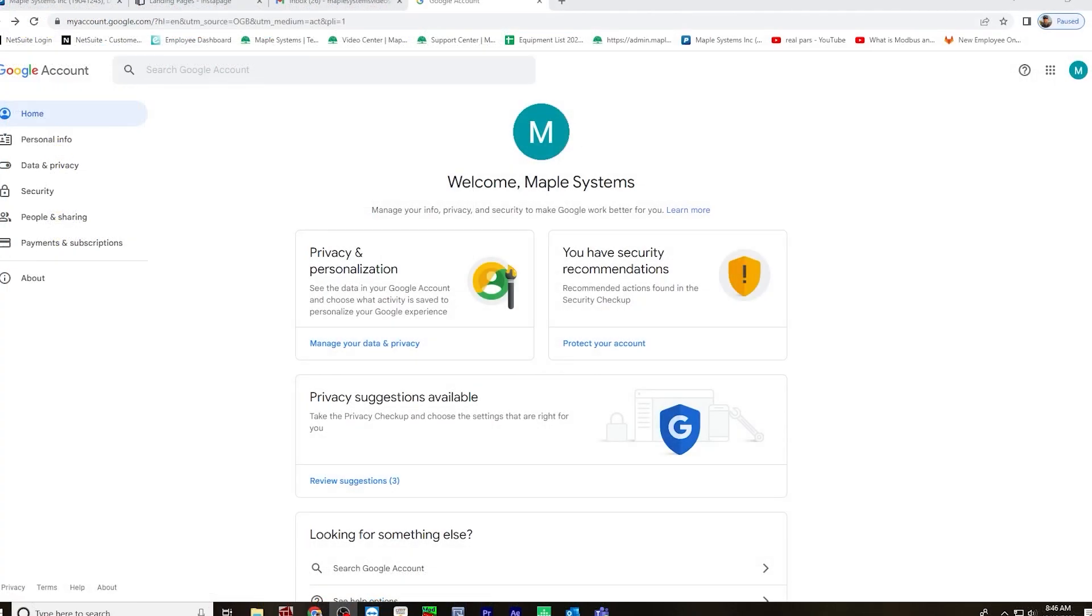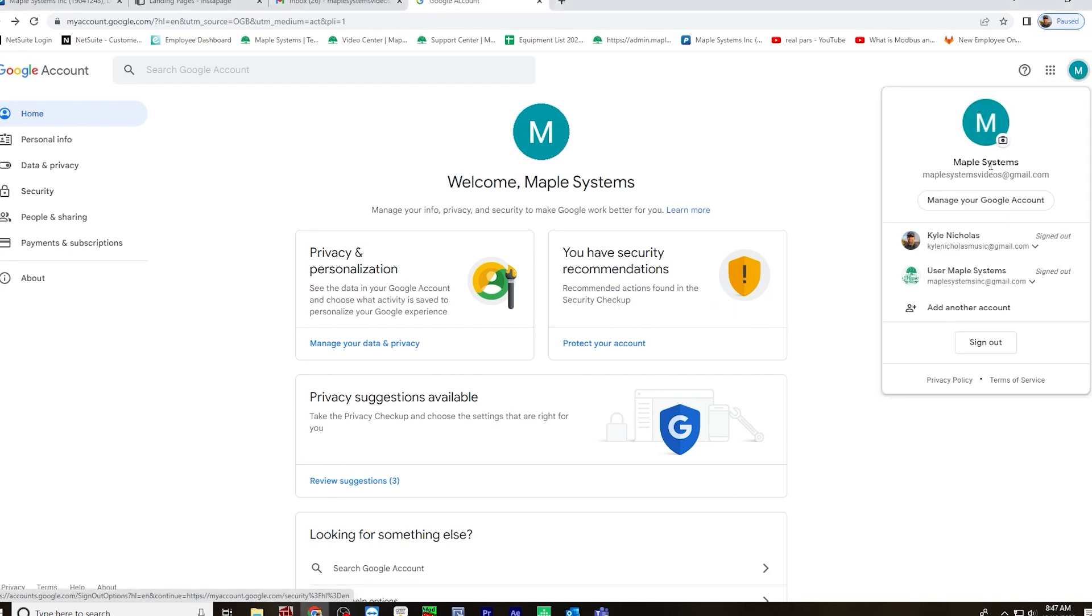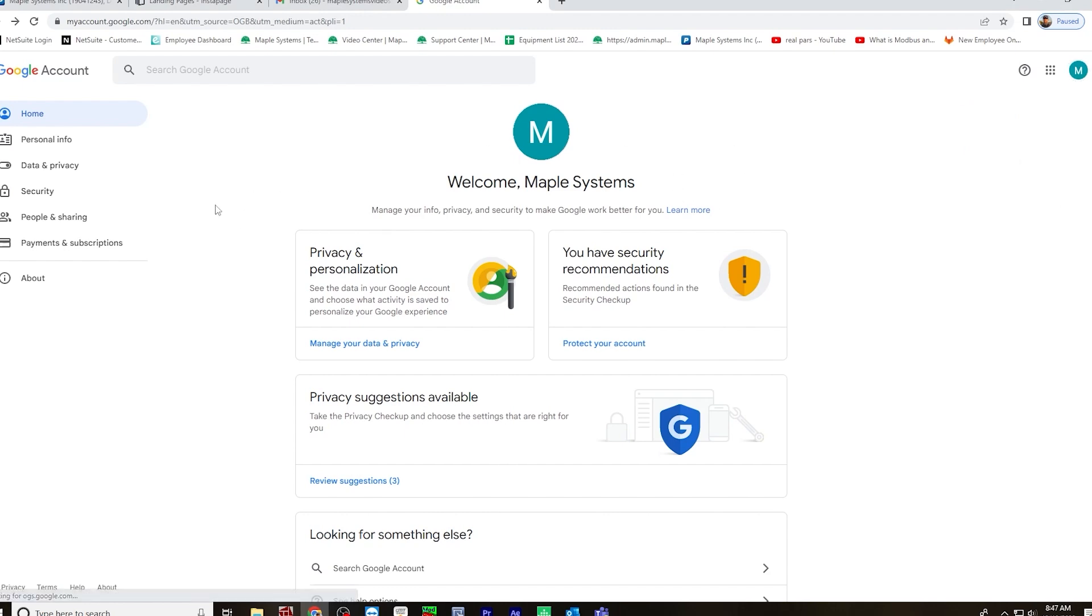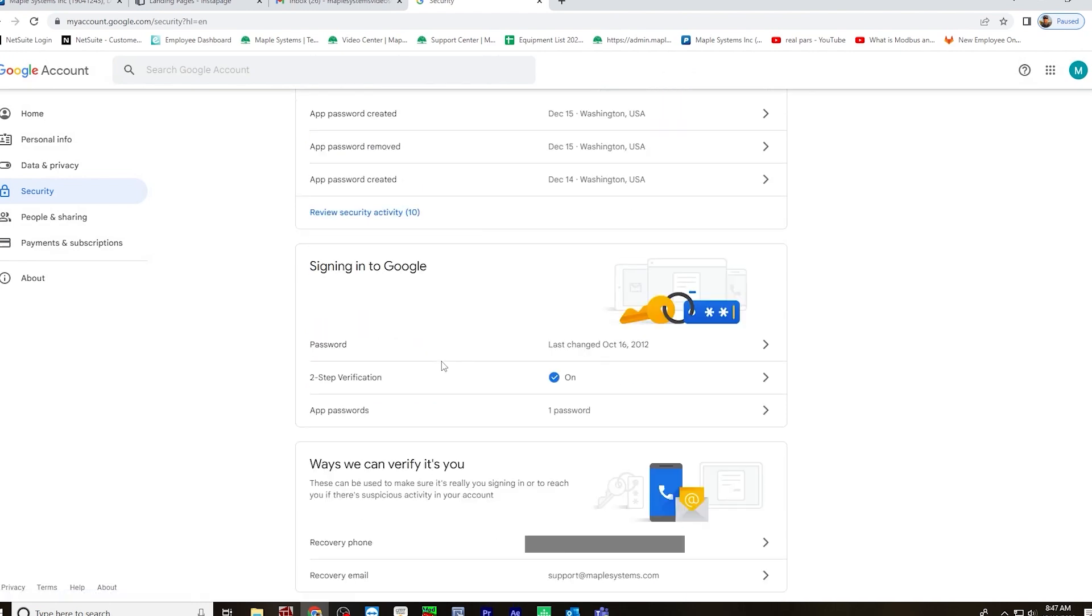To set up Gmail two-step authentication and to receive the password, you will go to your Gmail account, click manage your Google account, go over to security, scroll down,